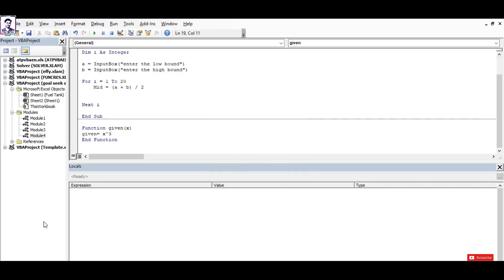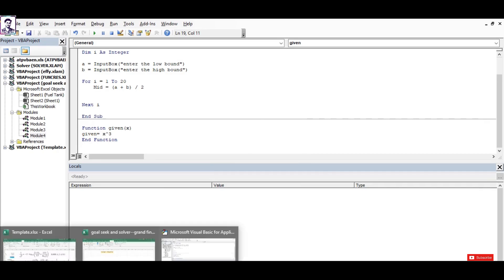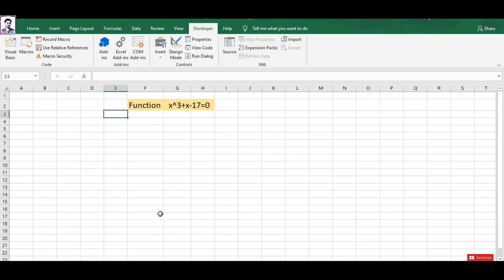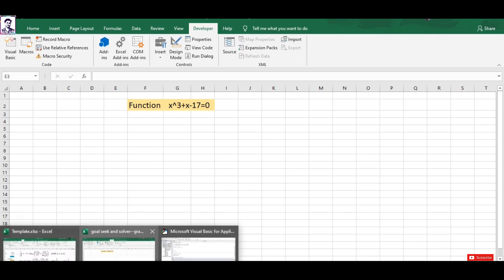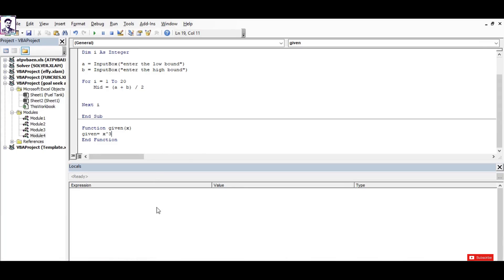That is x to the power of 3 plus x minus 17.